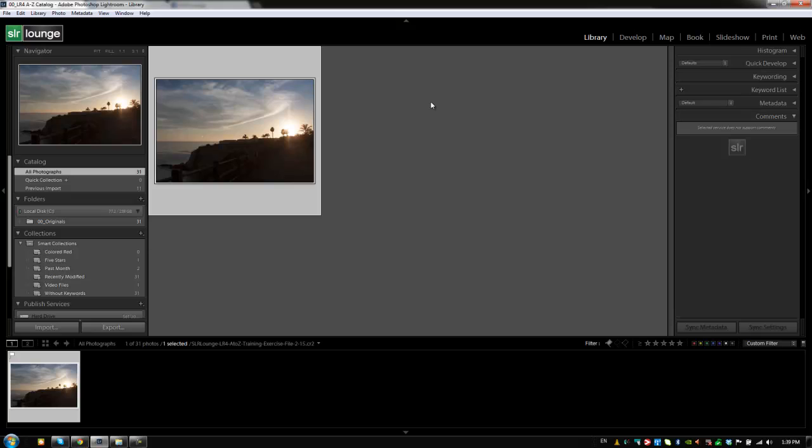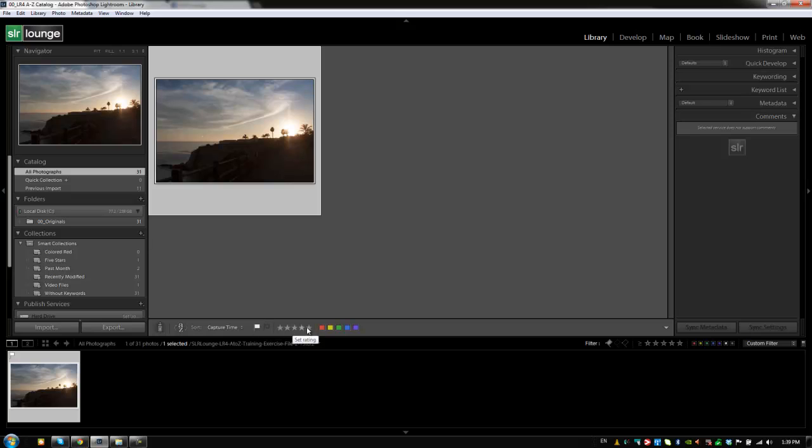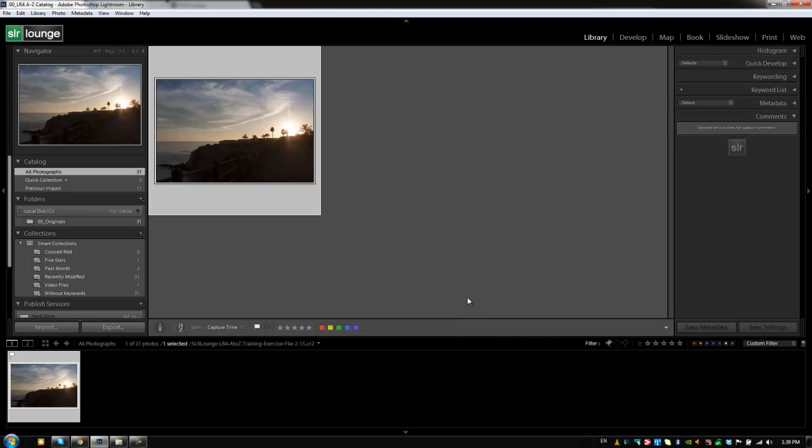I'm going to hit backslash again to close the library filter menu. And what I want to bring up is I don't want you guys to confuse this quick filtering system with the toolbar because it actually looks pretty similar. I'm going to hit T to bring up my toolbar. And in the toolbar, I see flag status right here, stars and color labels. But in the toolbar, you're actually using these to assign these attributes to images and not to filter by them. Whereas in the film strip, you're using these to only filter, not to assign.